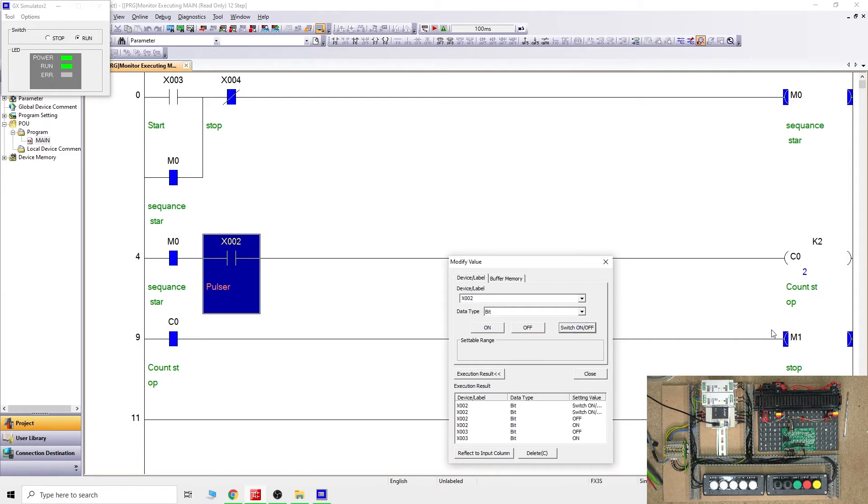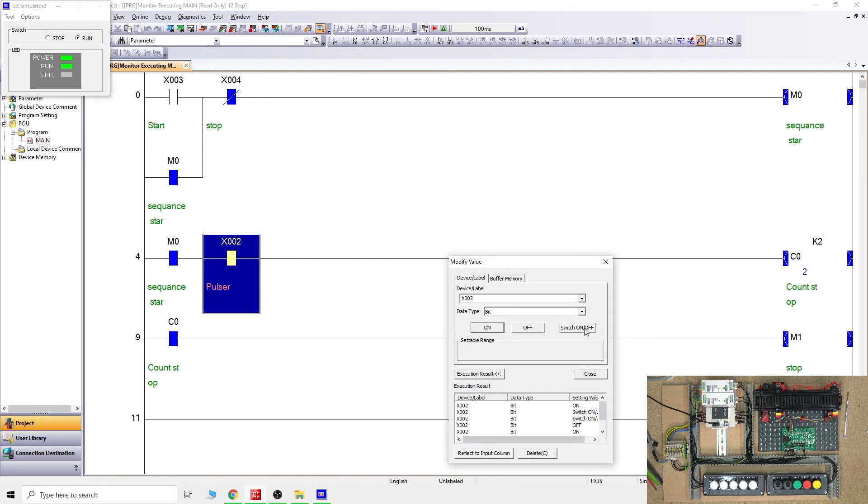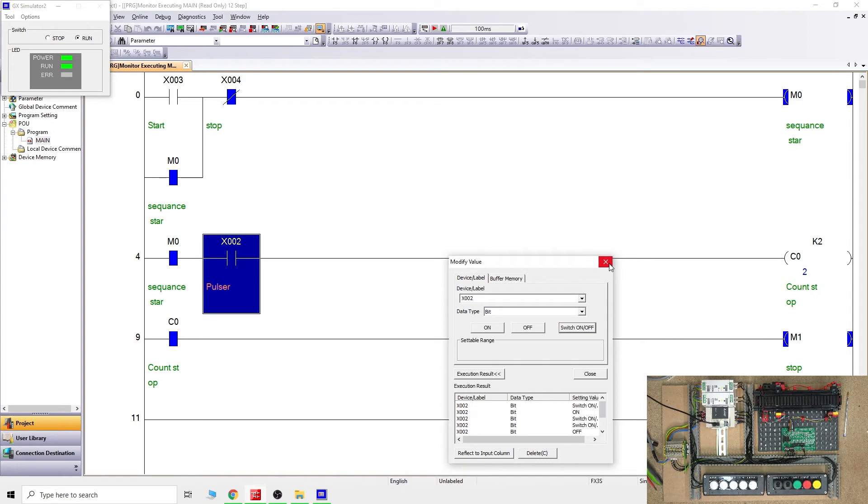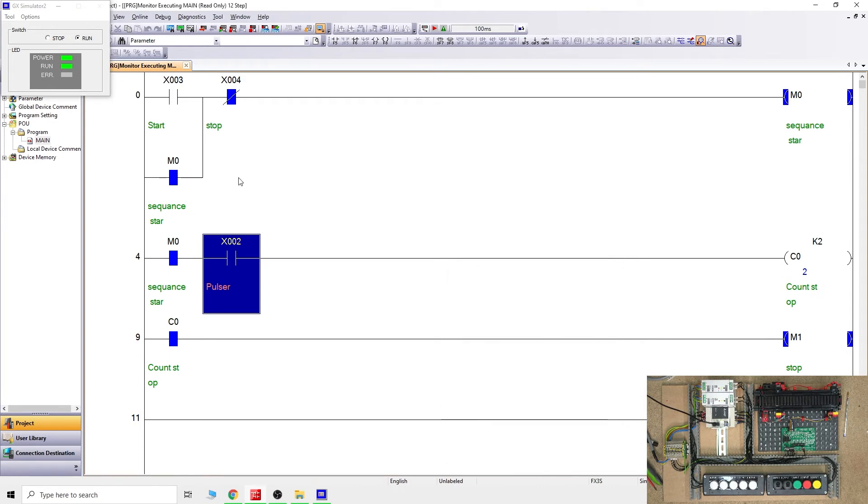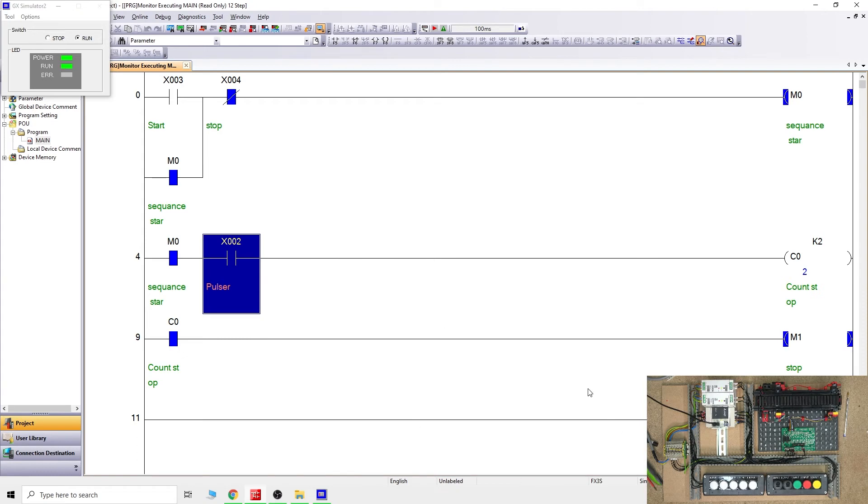As you can see, the counter is doing nothing because it's looking for pulses. We'll give it one pulse, then another one. As you can see, C0 has come on and M1 is on. If you do it one more time, nothing happens because it's set to go to two and that's all it's going to do. Because there is no reset, it will not reset itself. That's why it's very important for us to create some form of reset.